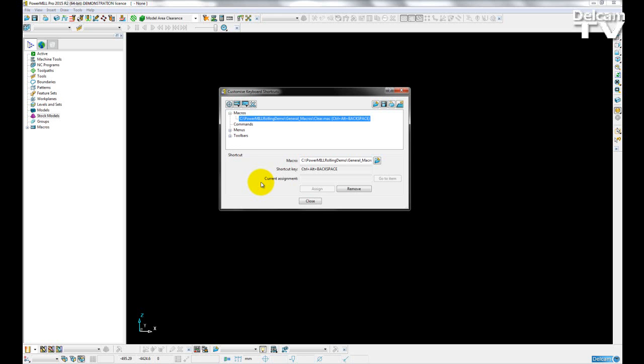And I can also choose some other standard keys, such as Square brackets, a Plus, a Minus, a Hashtag, etc.